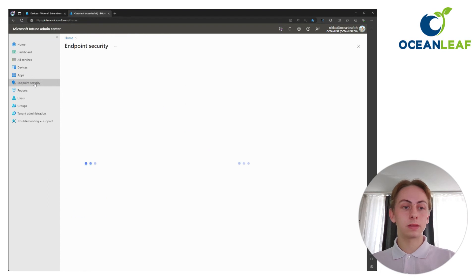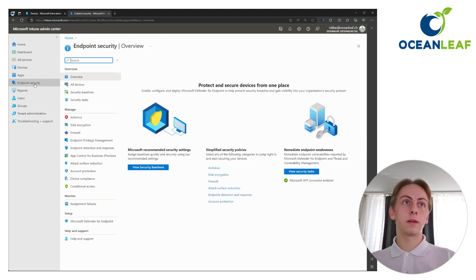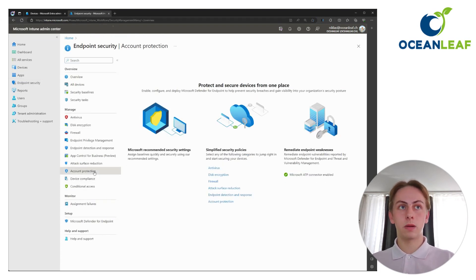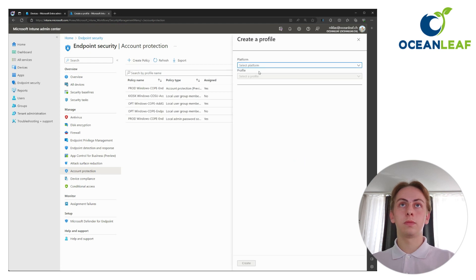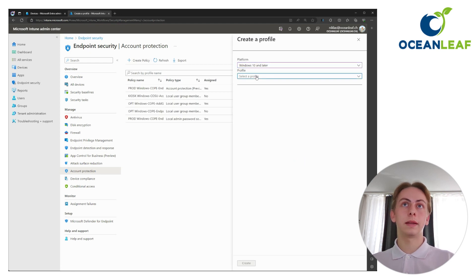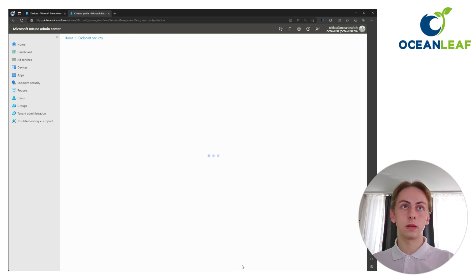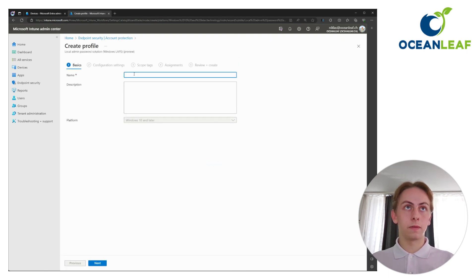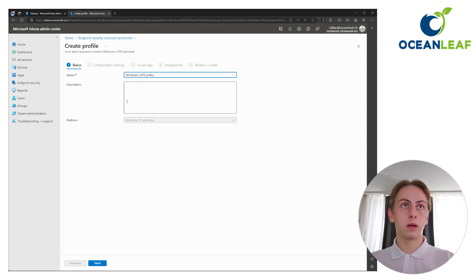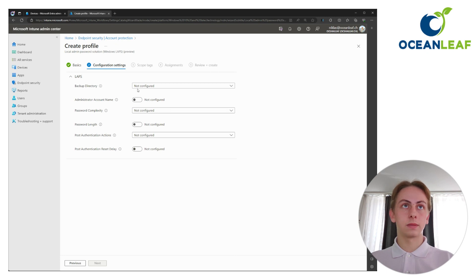And here in the endpoint security blade, you can configure the LAPS policy under account protection. Just create a new policy here, Windows 10 and later. And here choose Windows LAPS. Give it a name, for example, Windows LAPS policy. Description is optional. And these are all the settings which need to be configured.